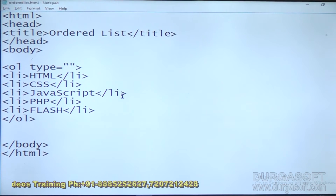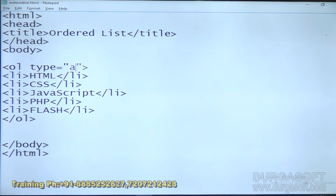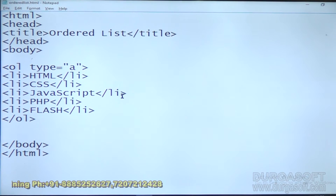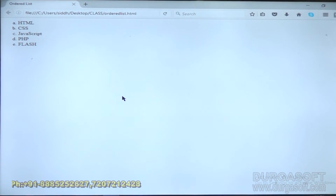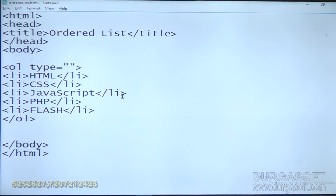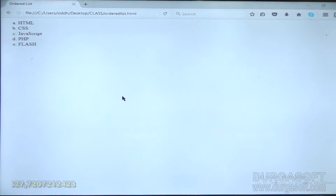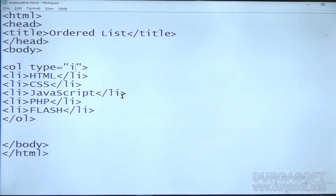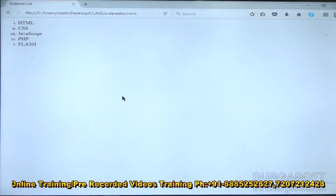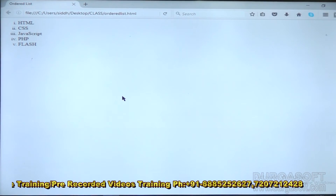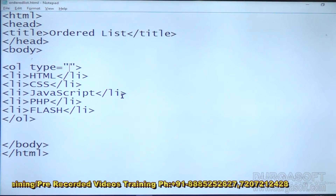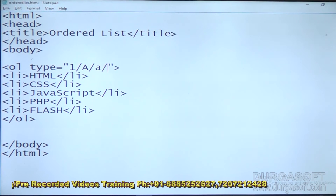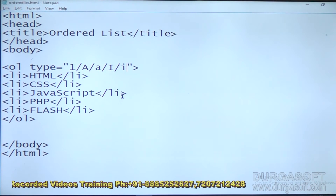Now give small a — you will get small ABCDs. Previously capital ABCDs, now small ABCDs. Now give capital I — save and refresh — you will get Roman numbers. Capital I means Roman numbers. Next give small i — you will get small Roman numbers. So these are the five styles: 1 (numbers), capital A, small a, capital I, small i.